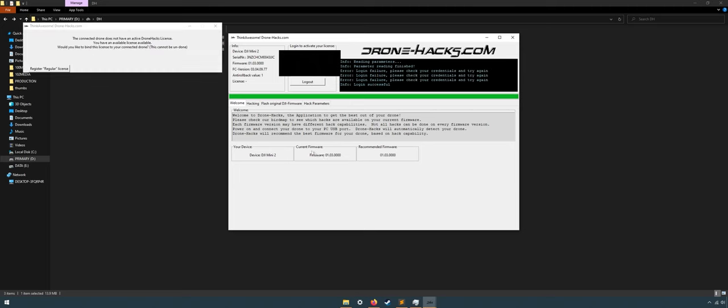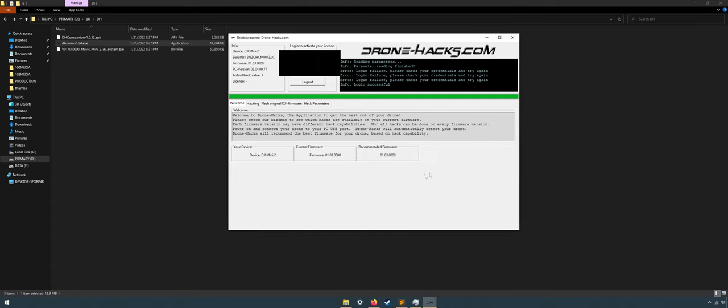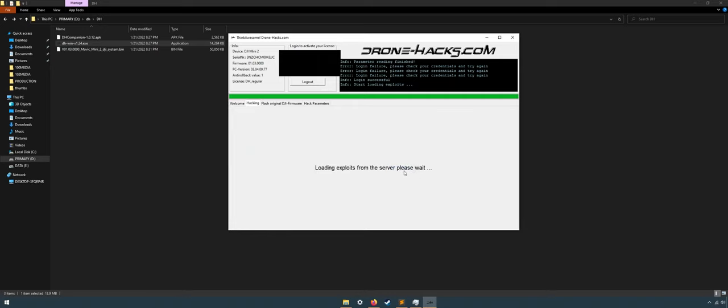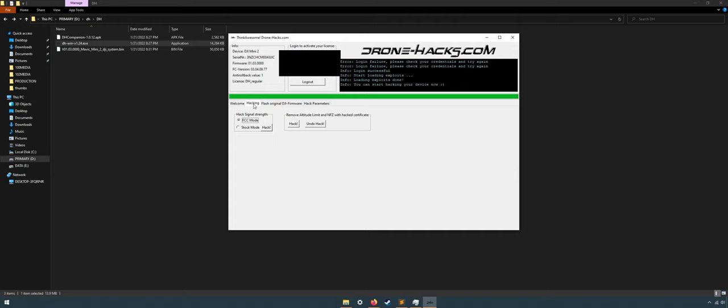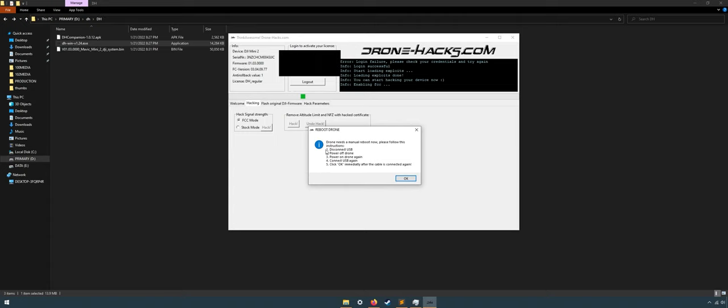When the pop-up shows, click register regular license. And here comes the real hack. Click hacking, then select FCC mode and then click hack. Wait a minute. When this pop-up shows, please follow the instructions.